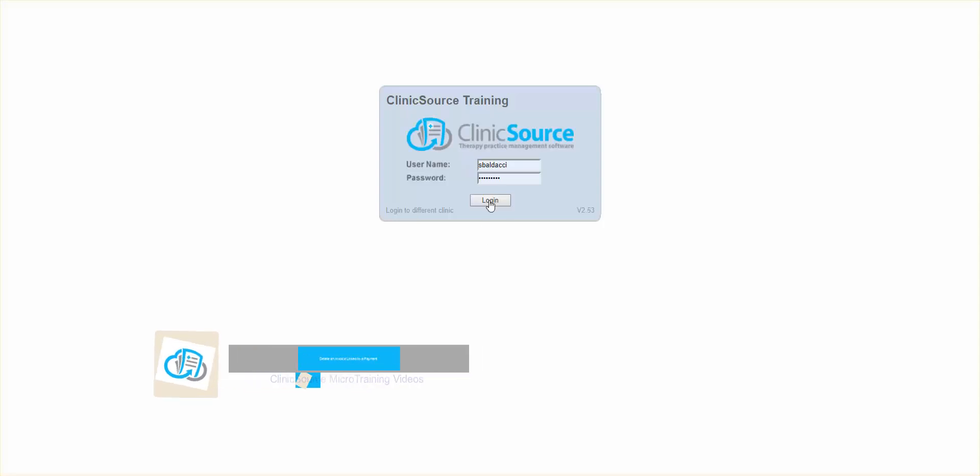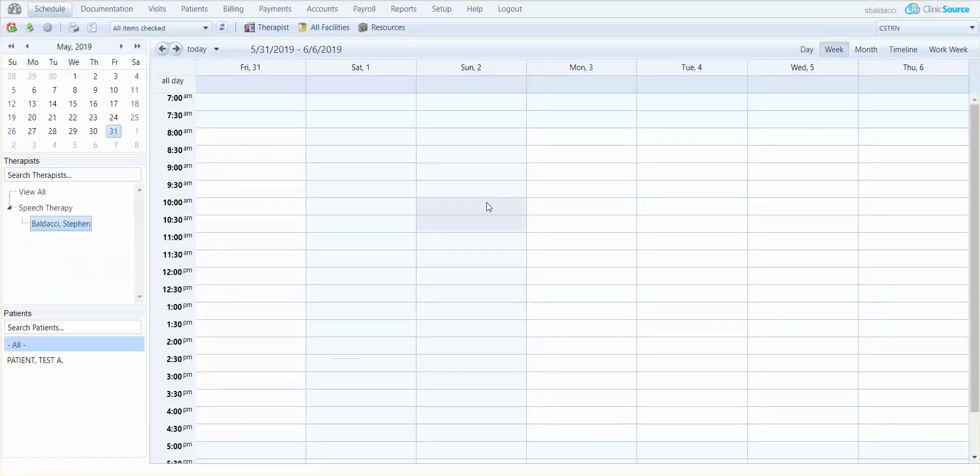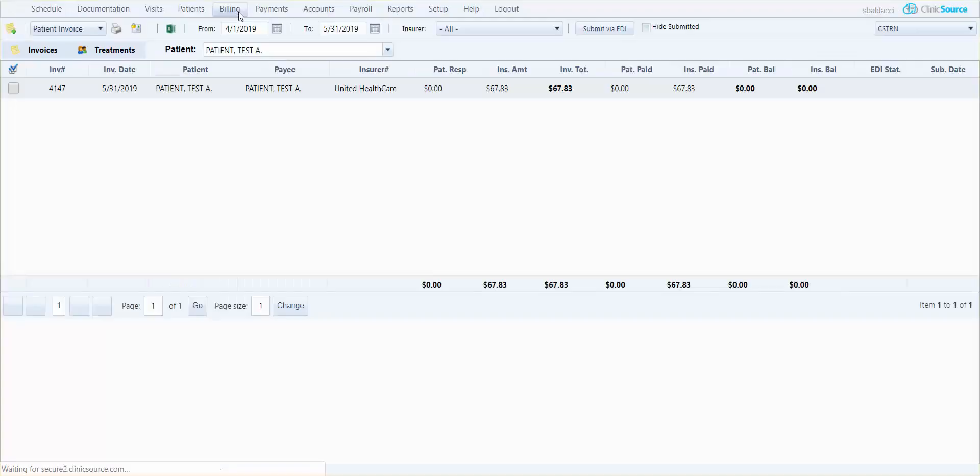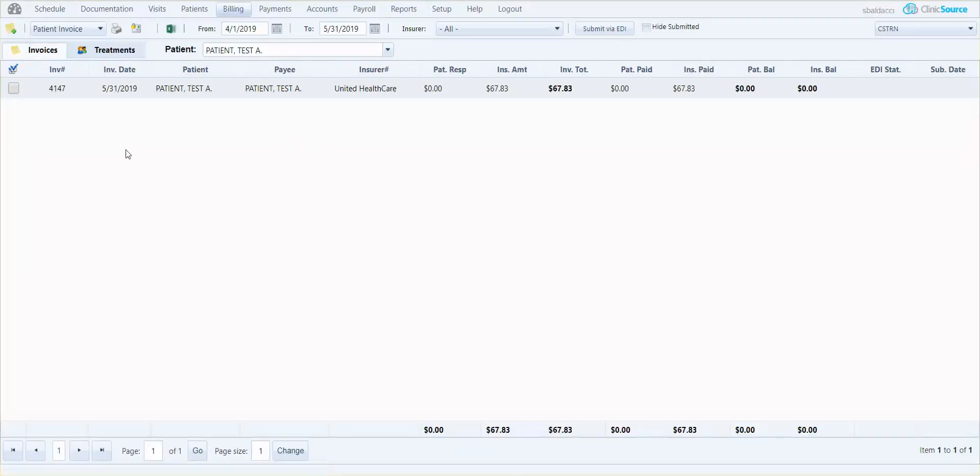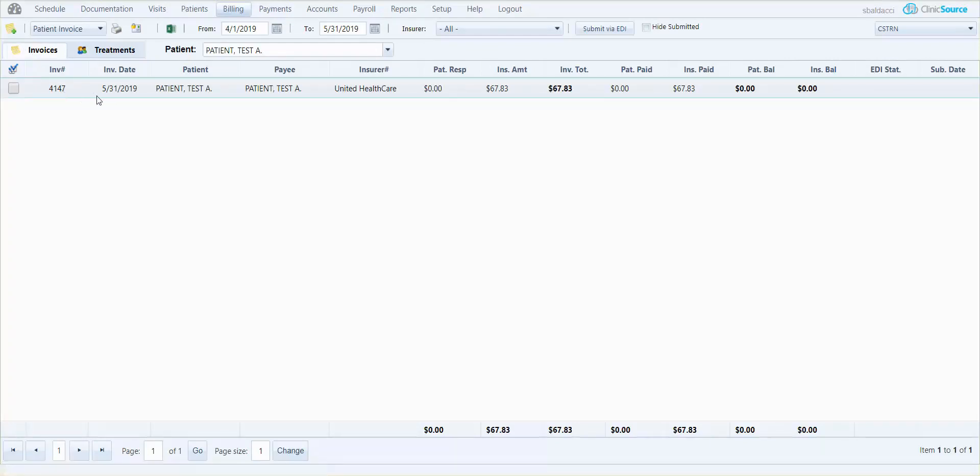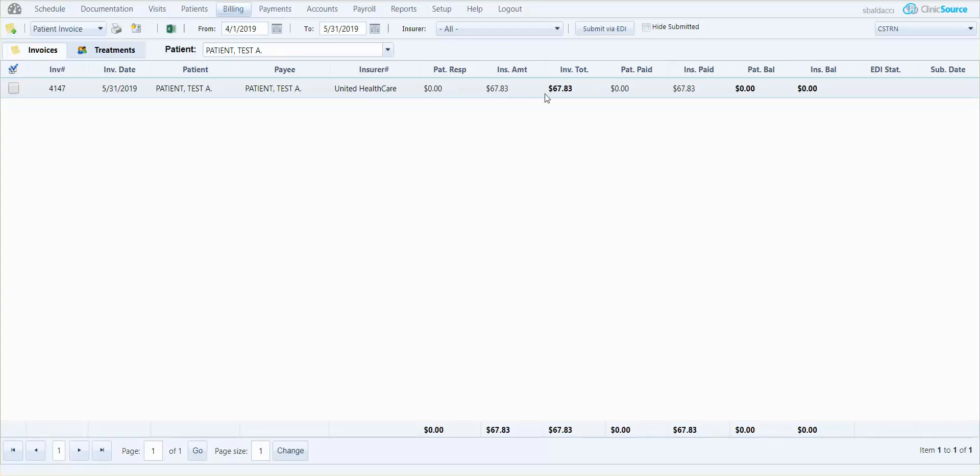Go ahead and log into my clinic and I'm going to navigate to billing just so you can see that I do have an invoice that is created. The invoice date was 5/31. The total amount of the invoice, if you look to the right, was 67.83, and you can see moving a little bit further to the right that the insurance paid 67.83.